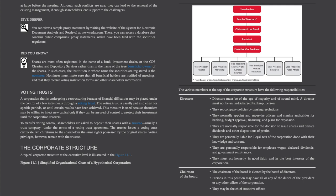The Corporate Structure. A typical corporate structure at the executive level is illustrated in Figure 11-1. Directors must be of the age of majority and of sound mind and must not be an undischarged bankrupt person. They set company policies by passing resolutions, appoint and supervise officers and signing authorities for banking, budget approval, financing, and plans for expansion. They are normally responsible for the decision to issue shares and declare dividends. They are personally liable for illegal acts of the corporation done with their knowledge and consent, and personally responsible for employee wages, declared dividends, and government remittances.